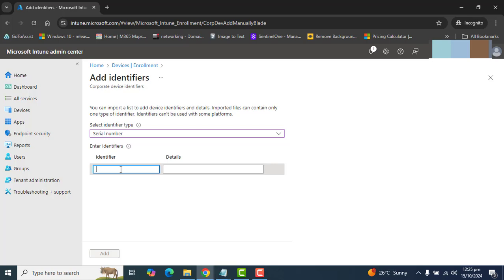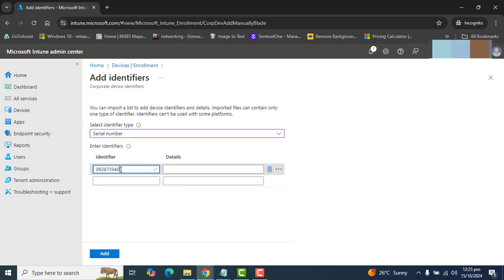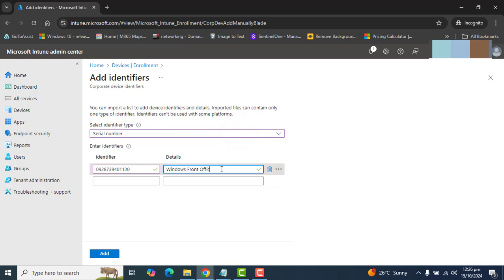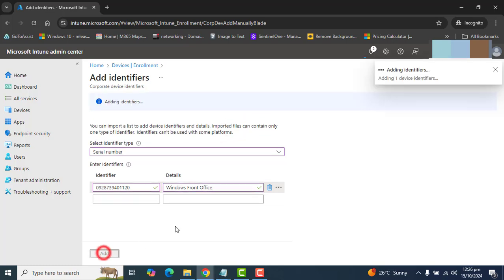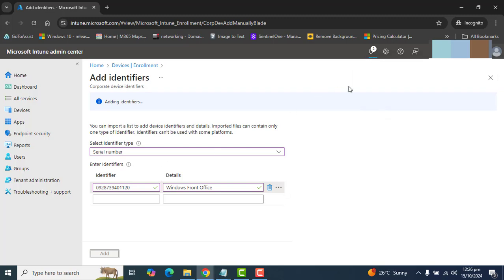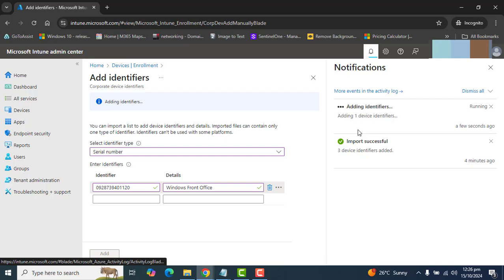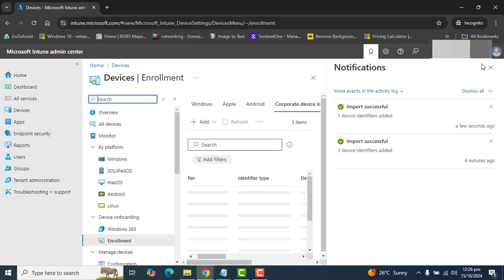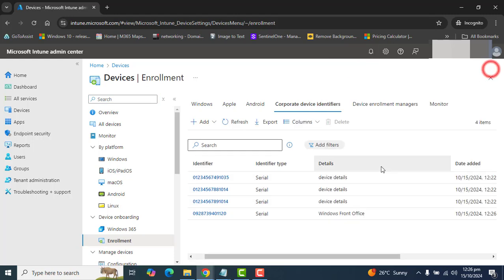Let's add any serial number. And let's say, yeah, the details, Windows, front office. Let's say I want to add this manually. I got this device later on. So, I have added this device here and it's still adding. Hopefully, this will add this device to device identifier list. Perfect. I've gotten this Windows front office device in the list.